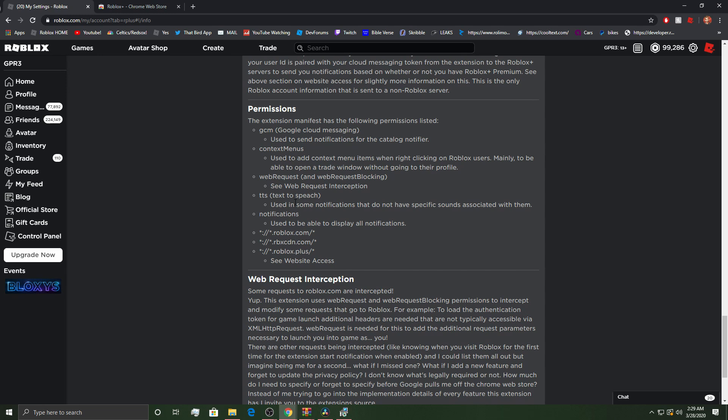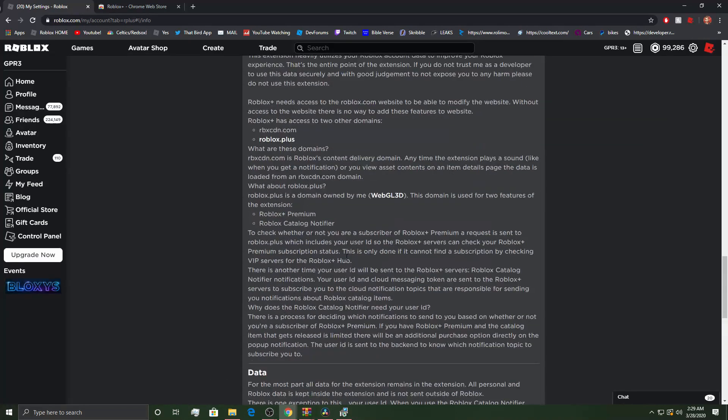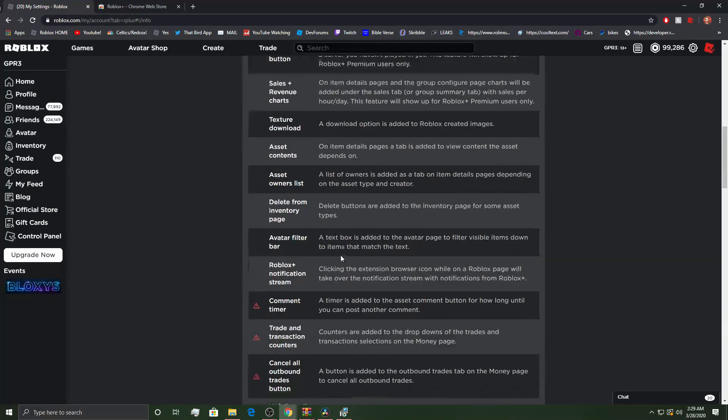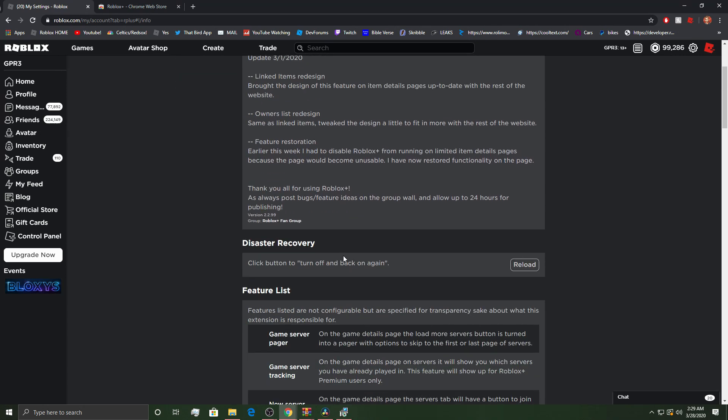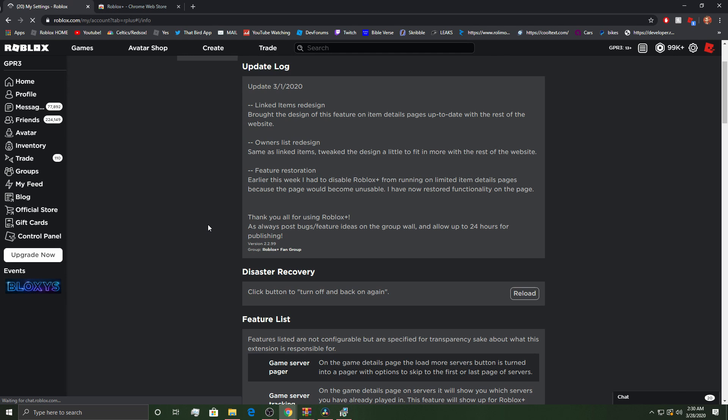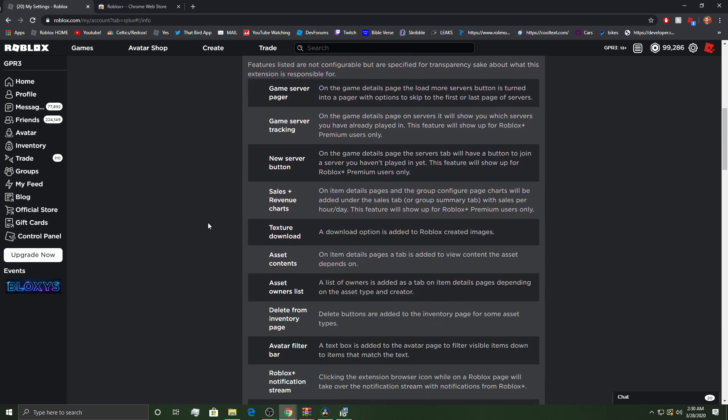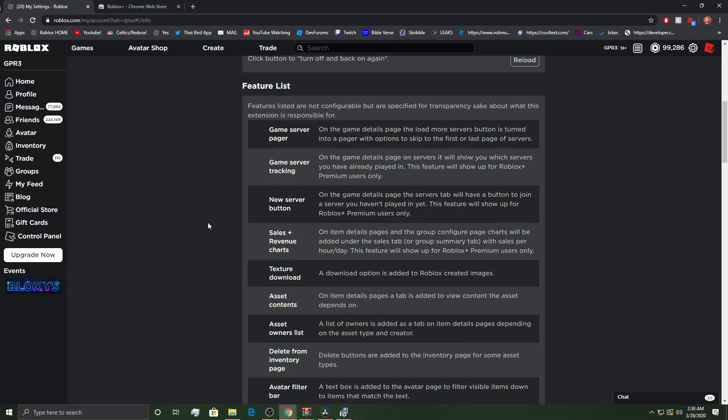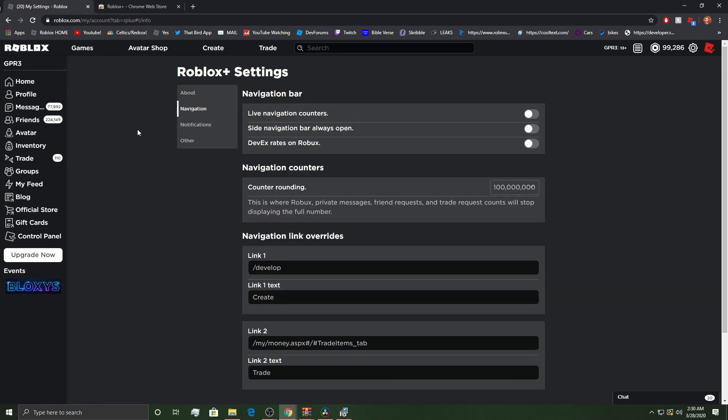There is a lot. So those are the permissions that it has. I mean, there's a whole bunch of stuff. There is a whole bunch of stuff. Disaster recovery. Reload. Oh, I just loaded it up. What the heck? Navigation.